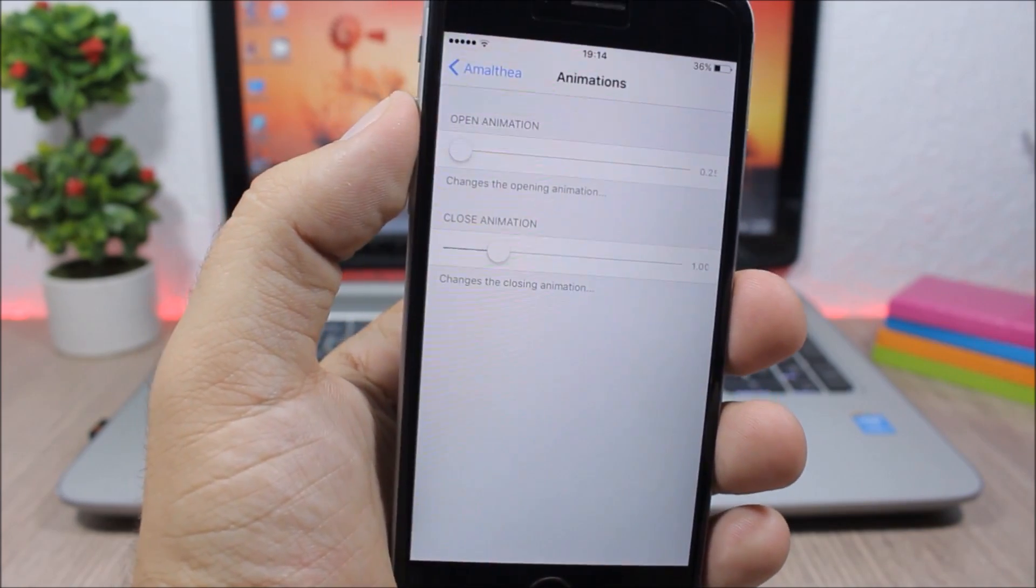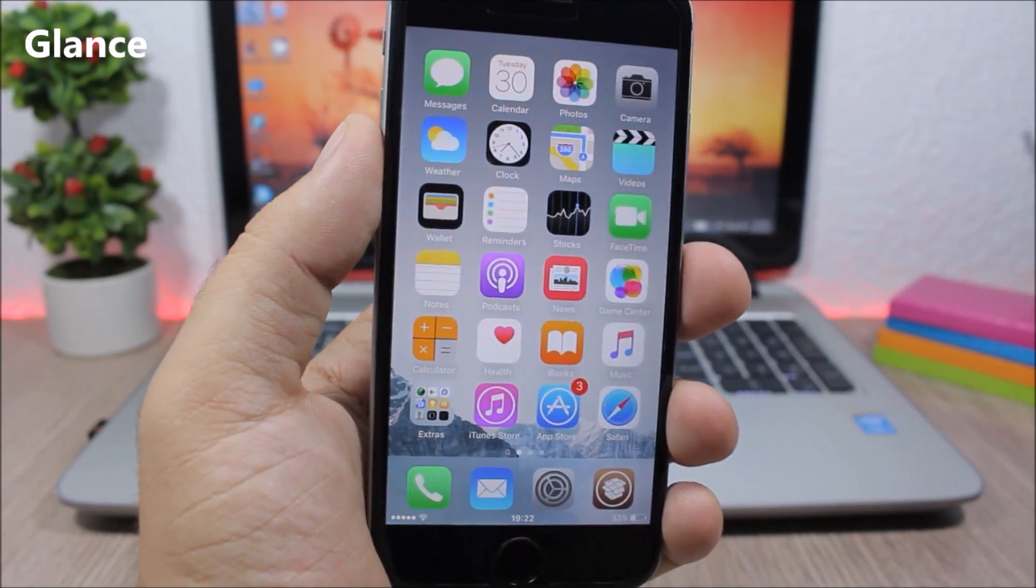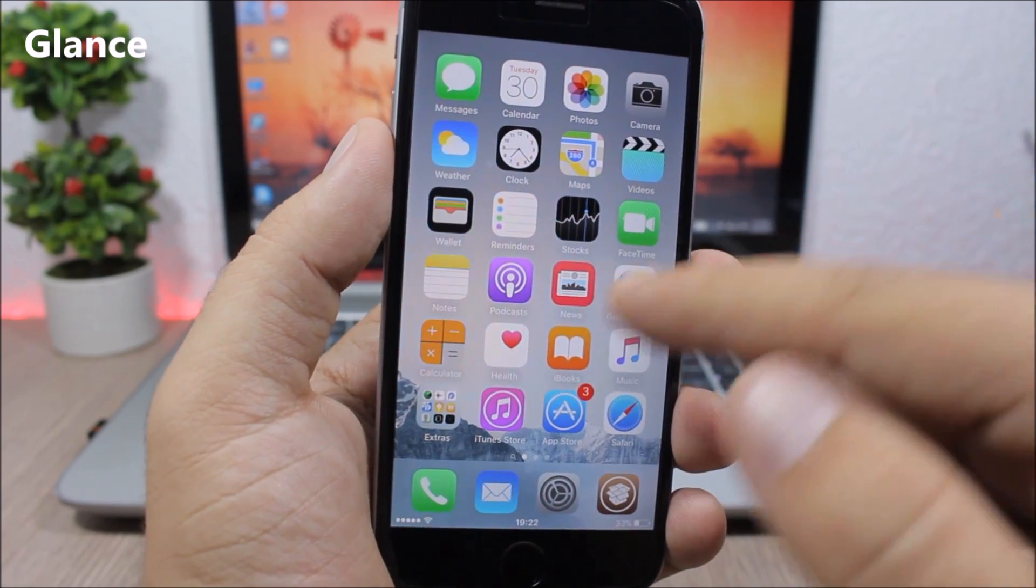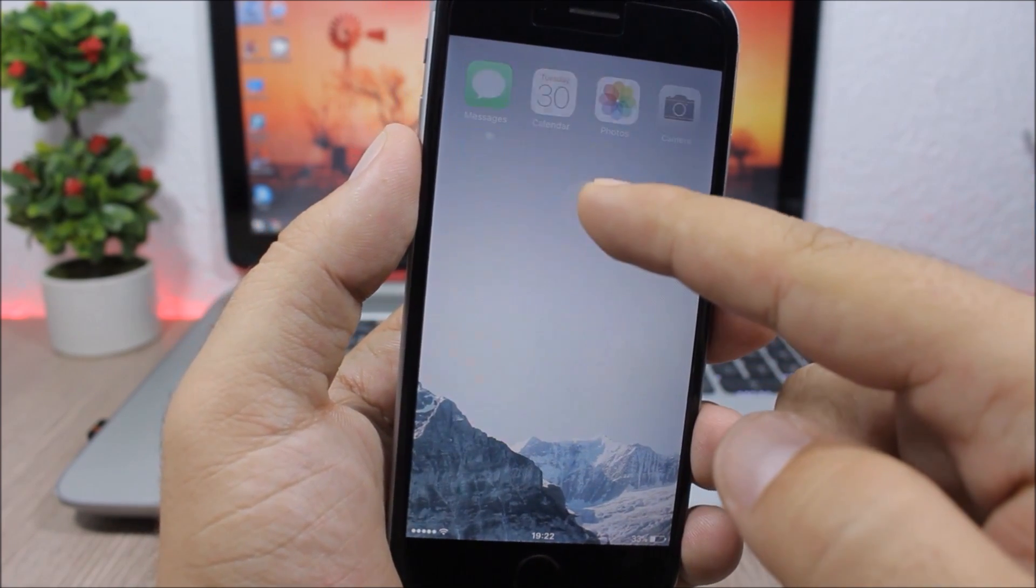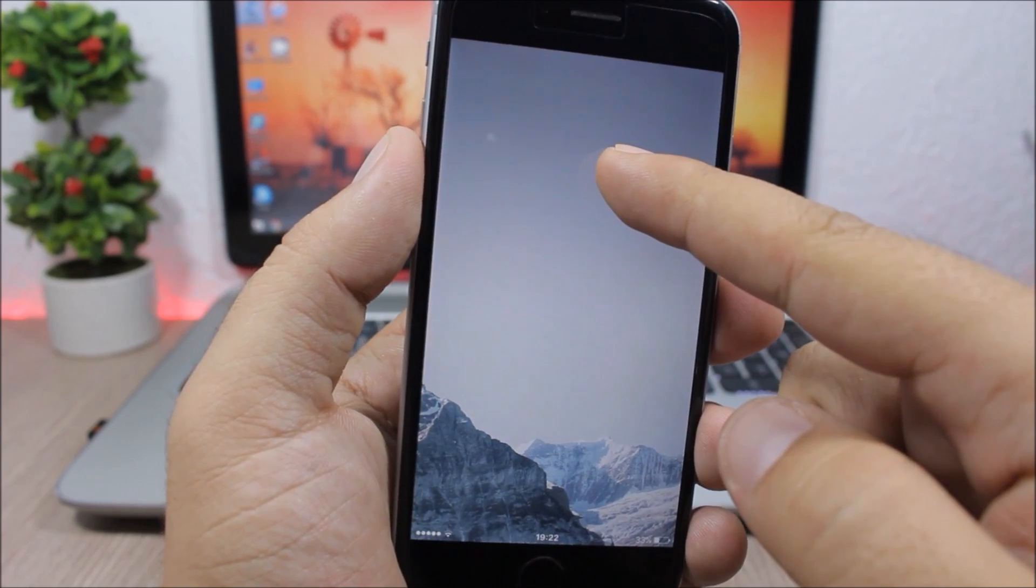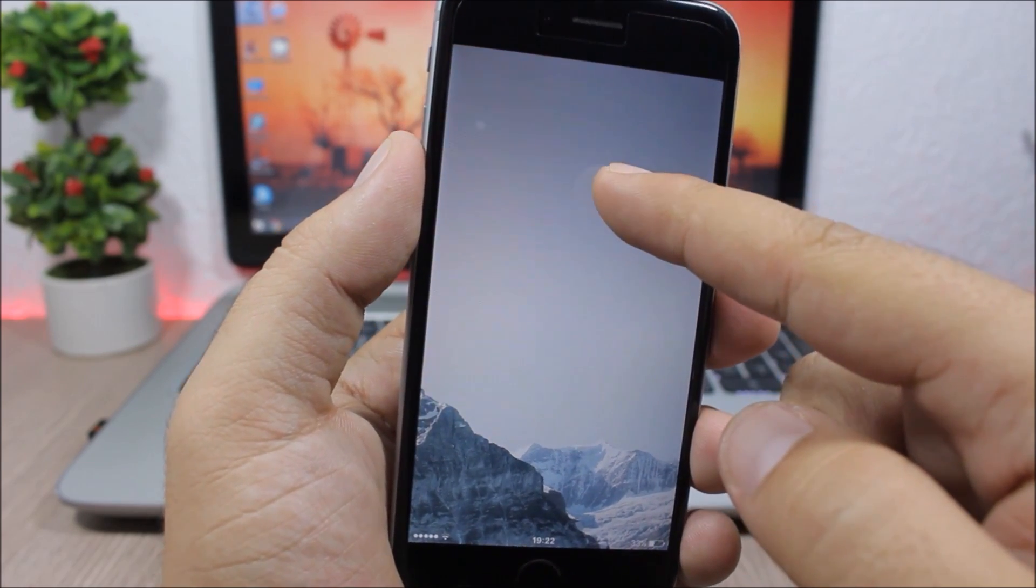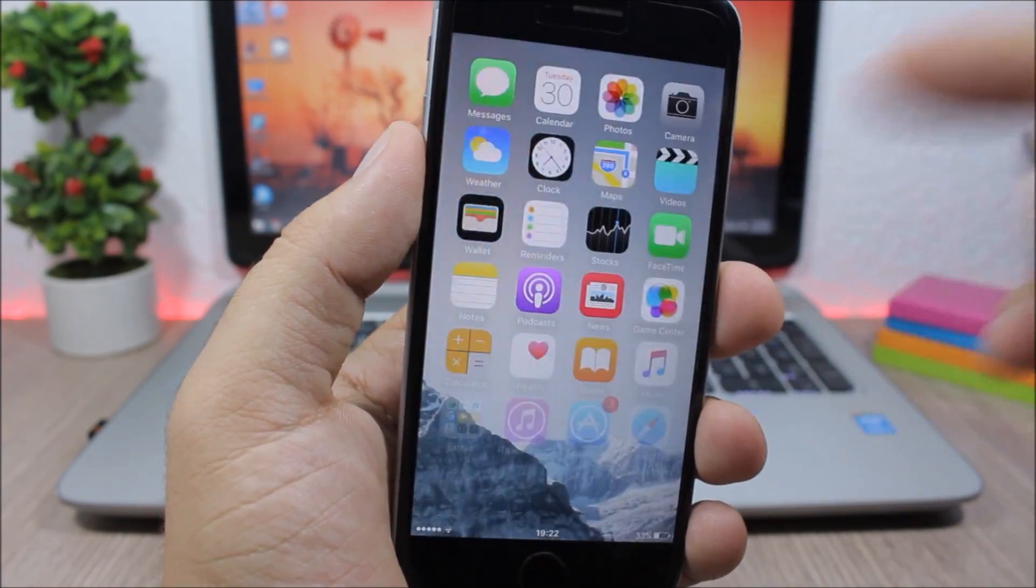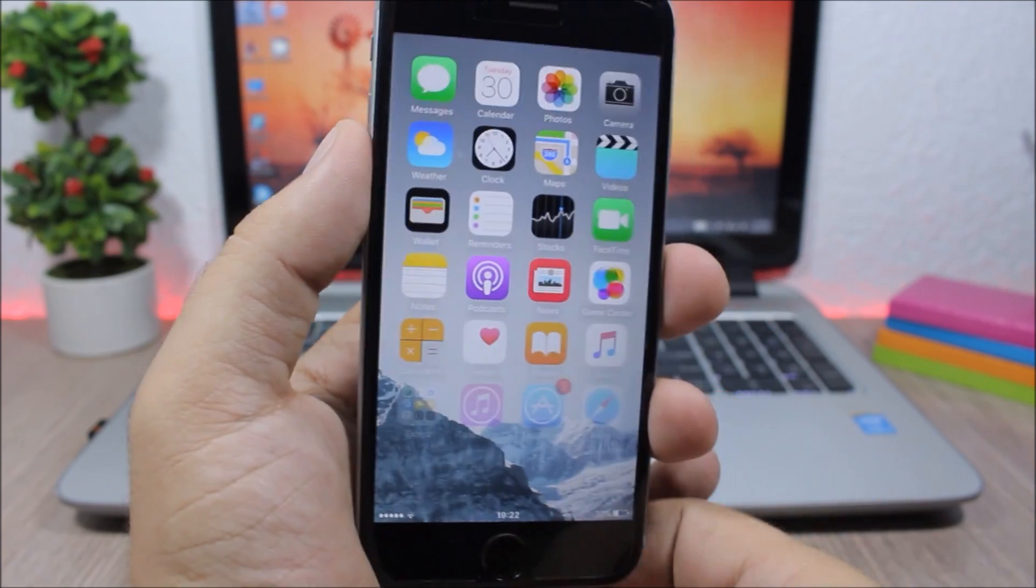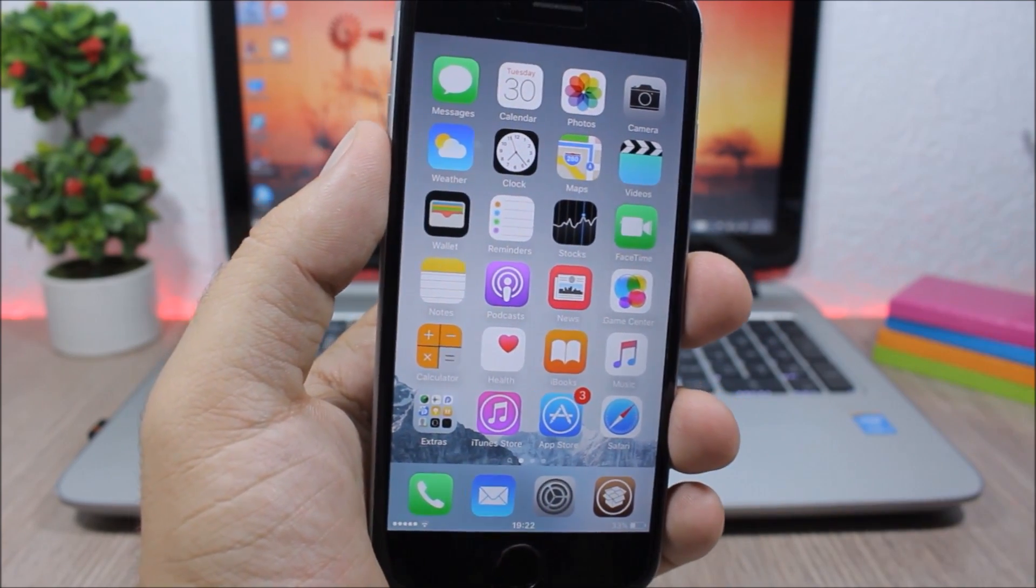Glance - this tweak allows you to take a peek at your wallpaper on the home screen simply by swiping up like this. You can see it will fade out all the icons and you can take a peek at the wallpaper of your device. To install it you will need to add a repo which you will find in the description.